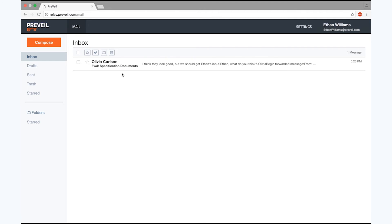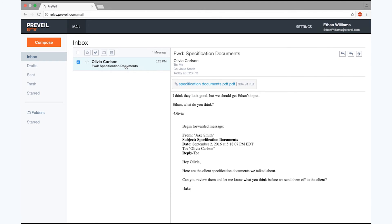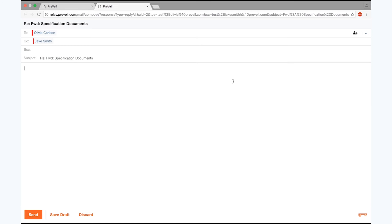Ethan is in a meeting when he receives Olivia's email, so he responds later that evening using the Prevail email client in his web browser.